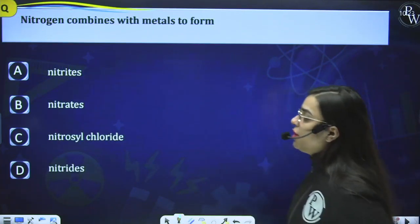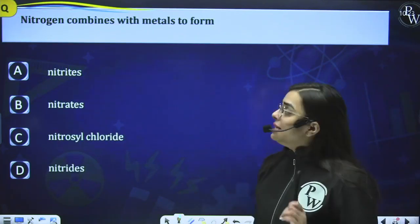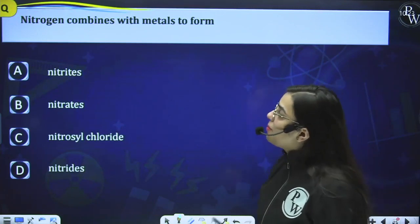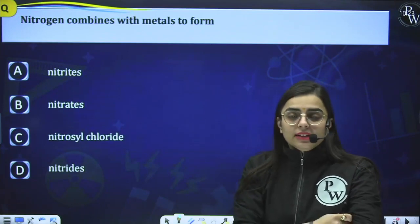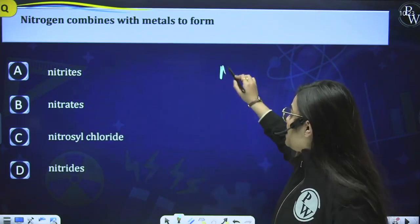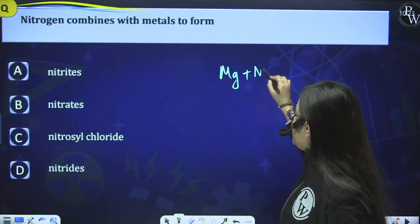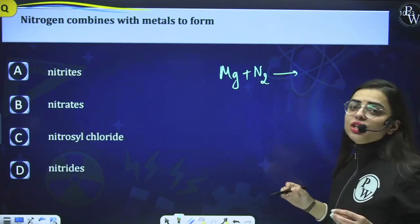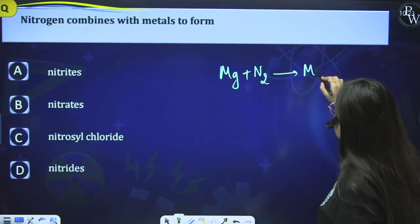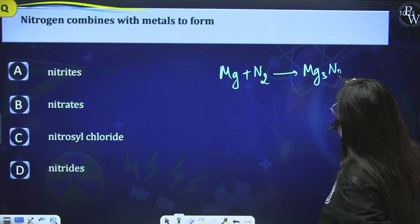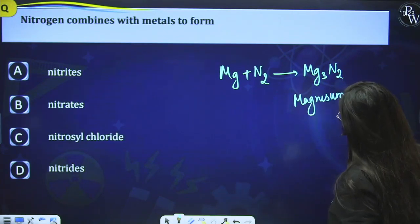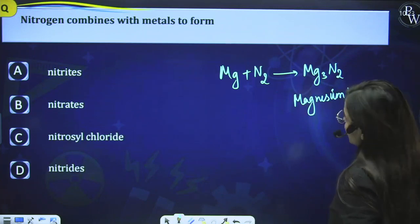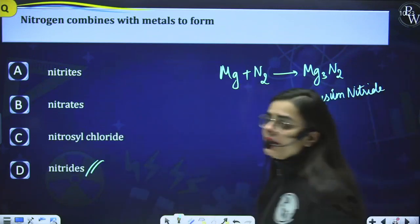Question 3: Nitrogen combines with metals to form metal nitrides. For example, when magnesium reacts with N2, it forms magnesium nitride Mg3N2. So option D is the correct answer.